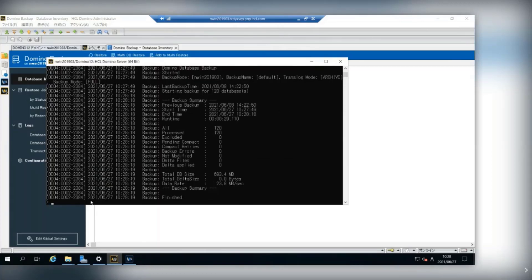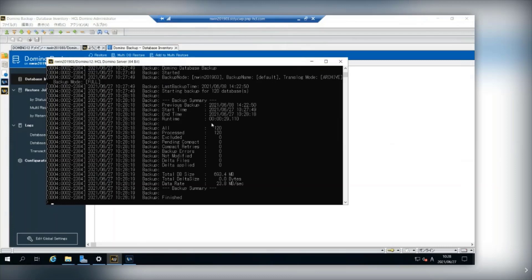Now backup is finished. You can see 120 databases are backed up by your command.